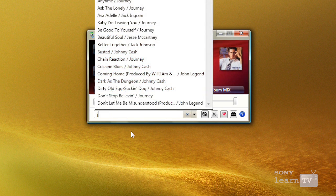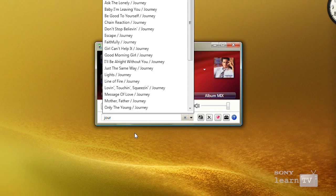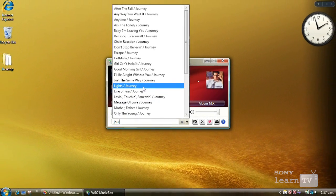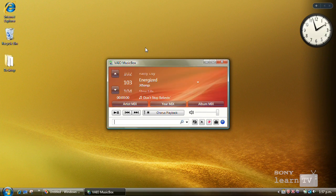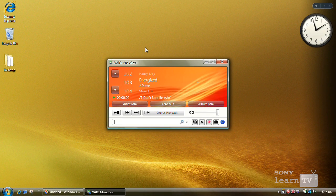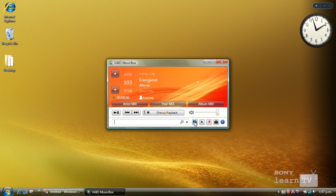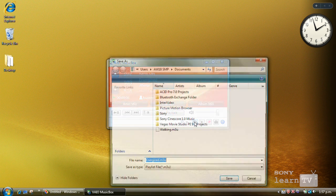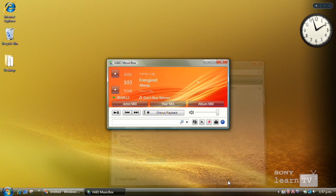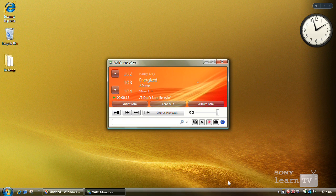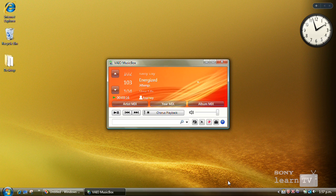VAIO Music Box itself is extremely easy to use but in addition to being able to playback this music on your computer, you can also export it out as a playlist file. So you can then use that playlist to playback music on your portable audio devices or other products.